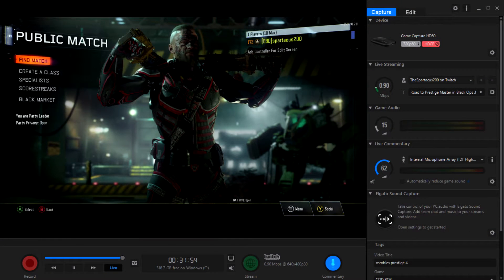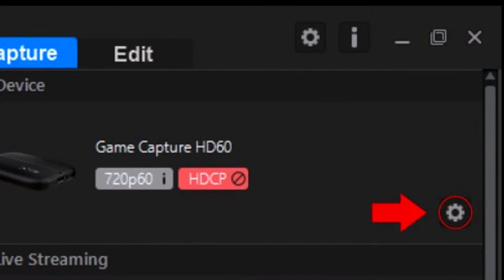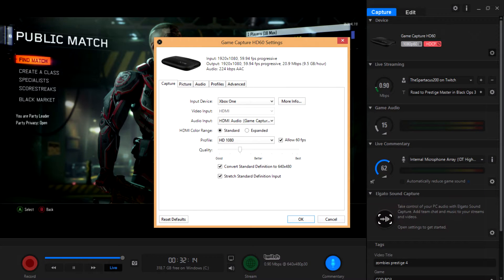Now I'm going to show you guys how to actually fix the problem. What you want to do is go into your Elgato software and make sure your capture card is hooked up. Go up into the capture area where your capture card is plugged in, and at the top right — next to where it says 'Game Capture HD60' — press on the gear icon. When you press that, a window will pop up saying 'Game Capture HD60 Settings.'